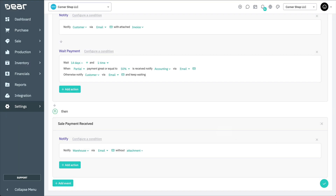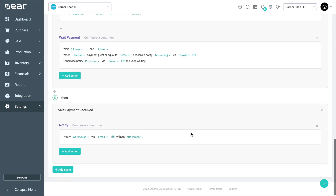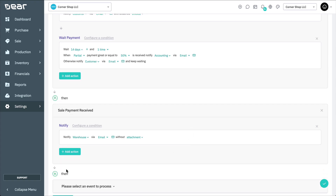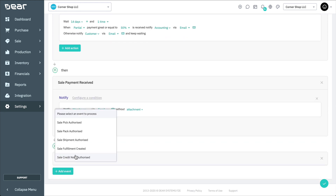Now, to finalize this example, we want to set two final events for the workflow: one to notify our customer once the sale has been marked as shipped, and another email sometime after shipment to thank the customer for their purchase and request any feedback on the product. To do this, let's first add a Ship Authorize event and add an action to email the customer with a shipping confirmation.